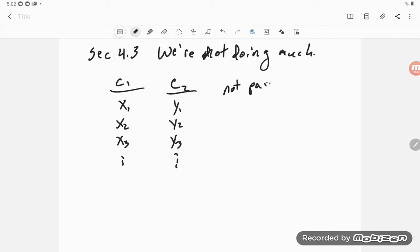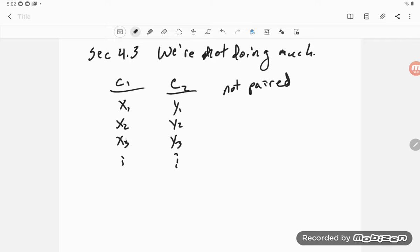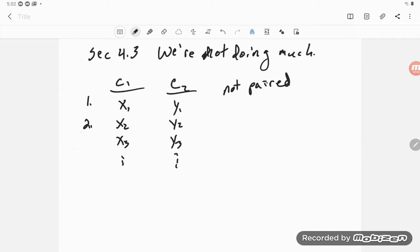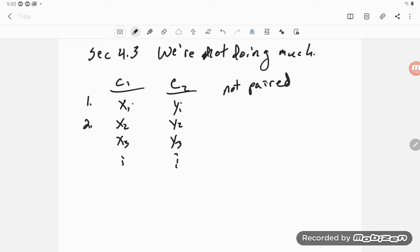We have no reason to believe that if we plotted these data in this order—here's say an observation one or two—we have no reason to believe that X and Y have anything to do with each other for that particular row. They're two different treatments in a categorical situation.